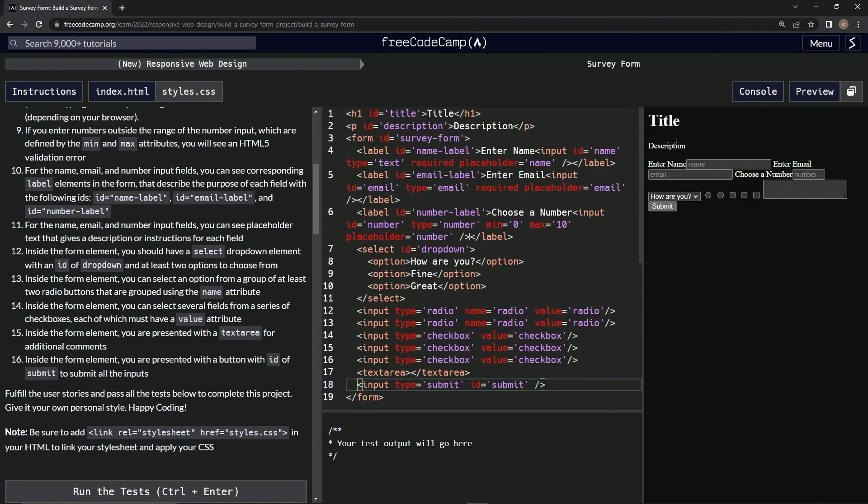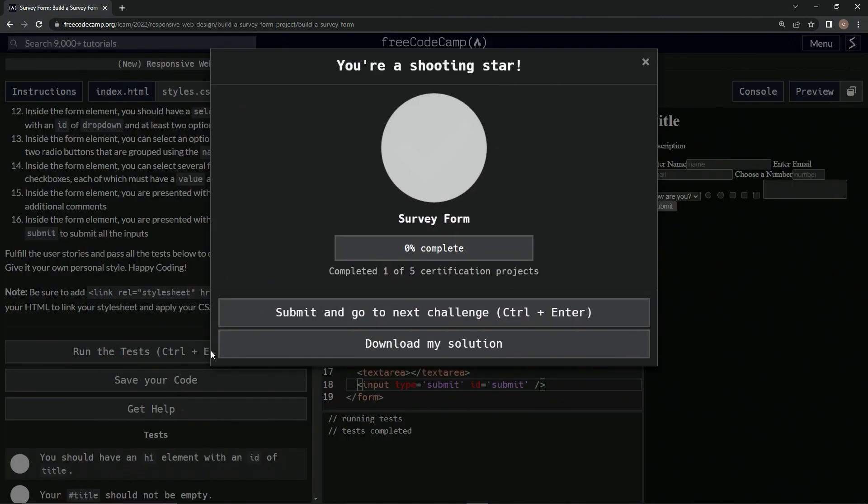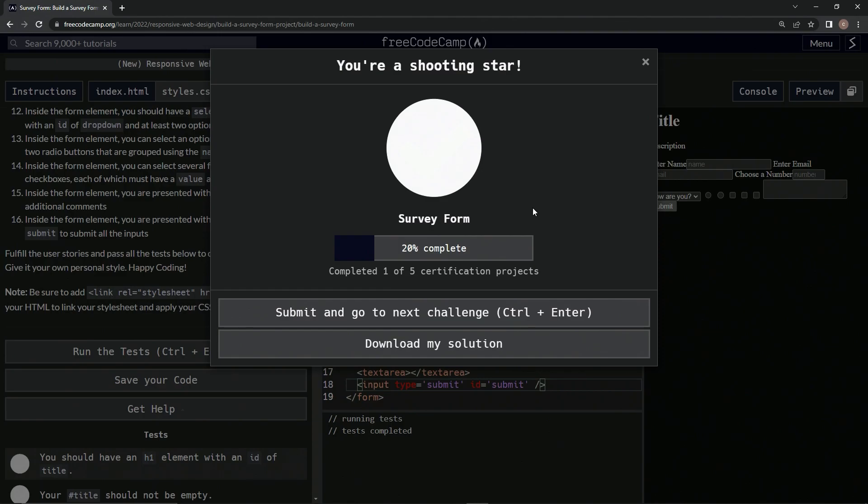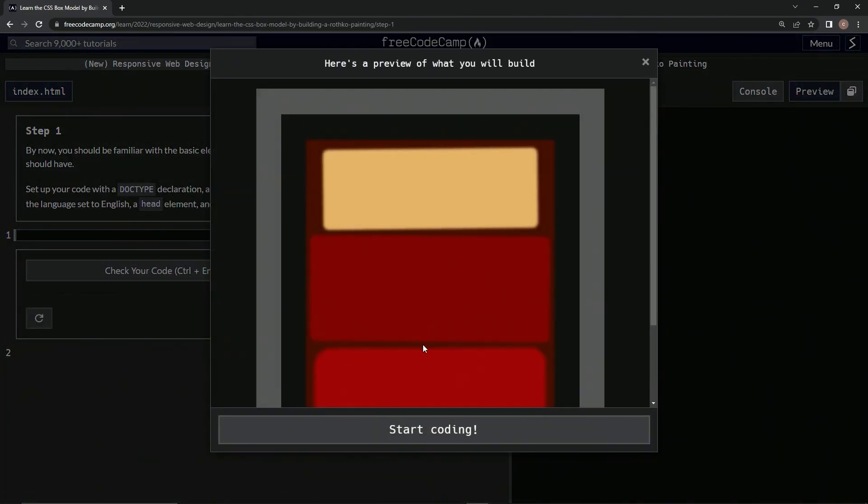Right there, now let's go to the console, run the tests. All right, looks like we win, good job. Maybe one day we'll come back and do some CSS on it, but I don't really see a point.